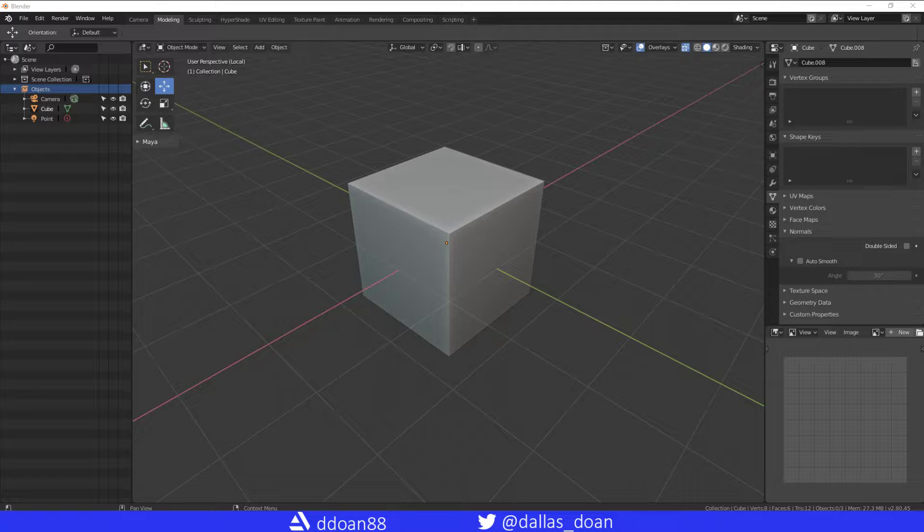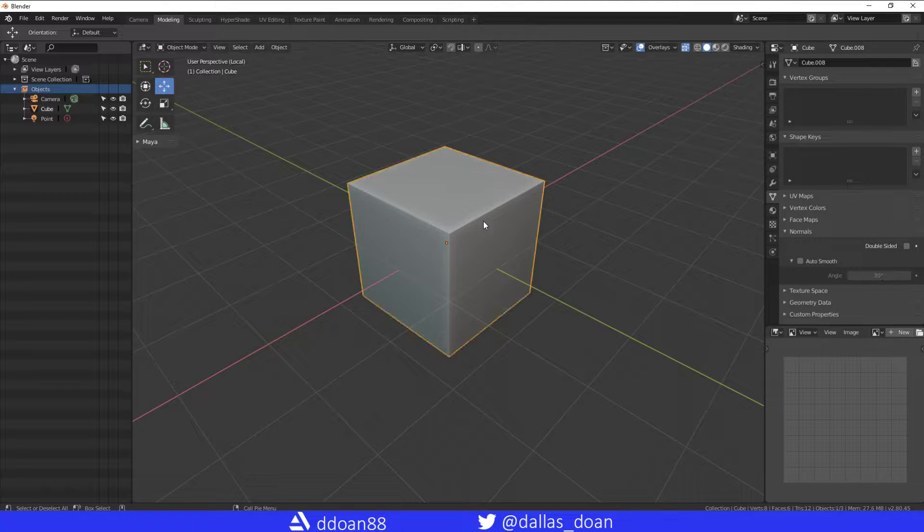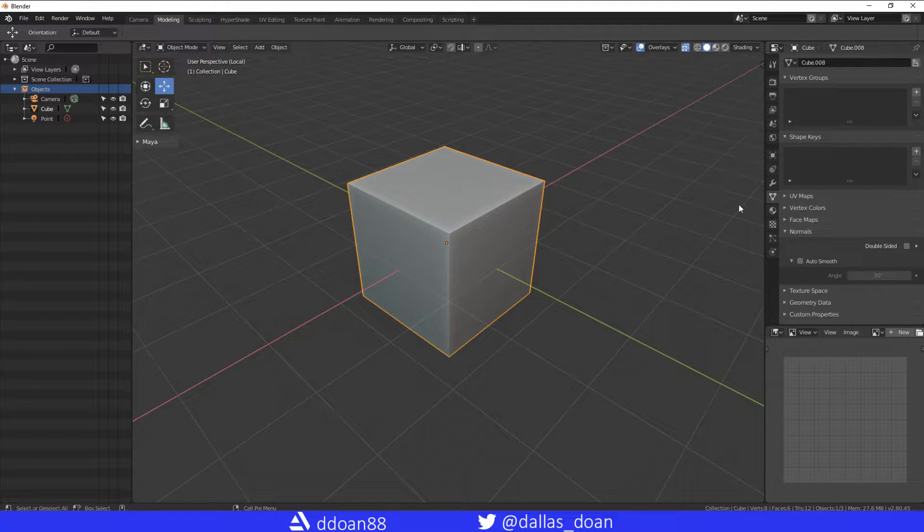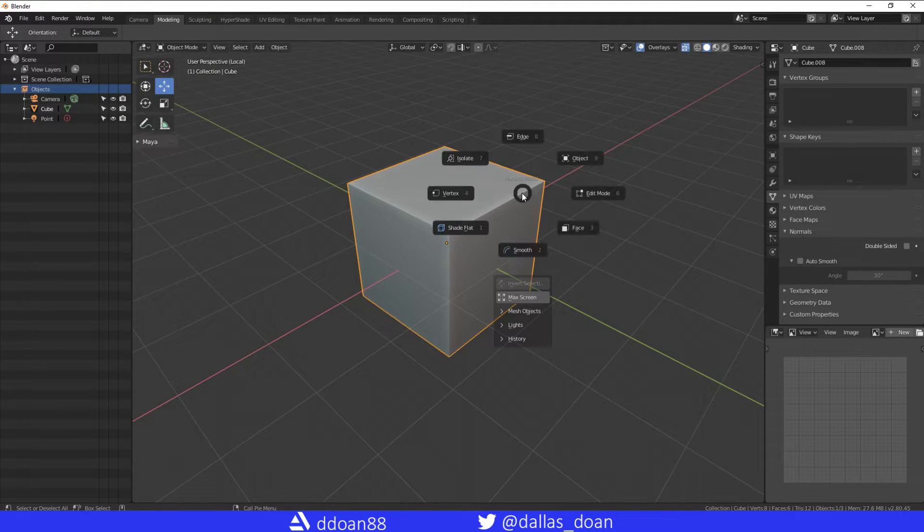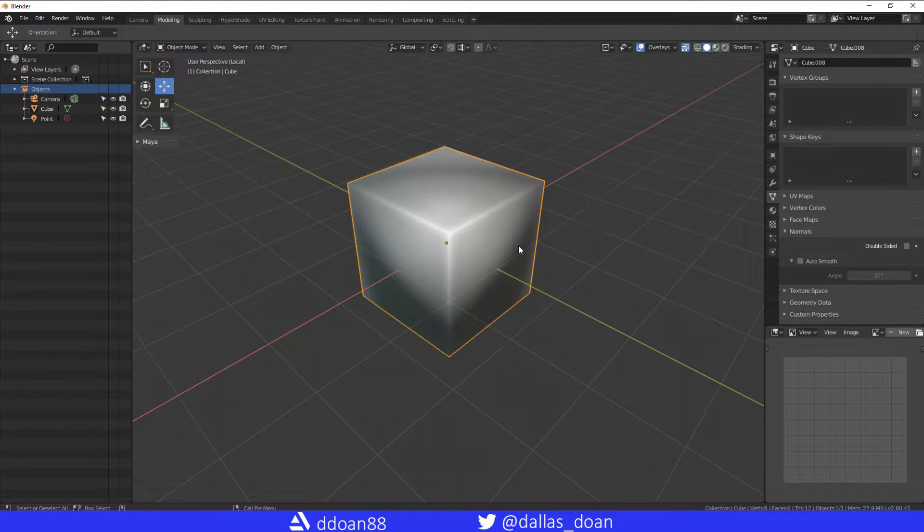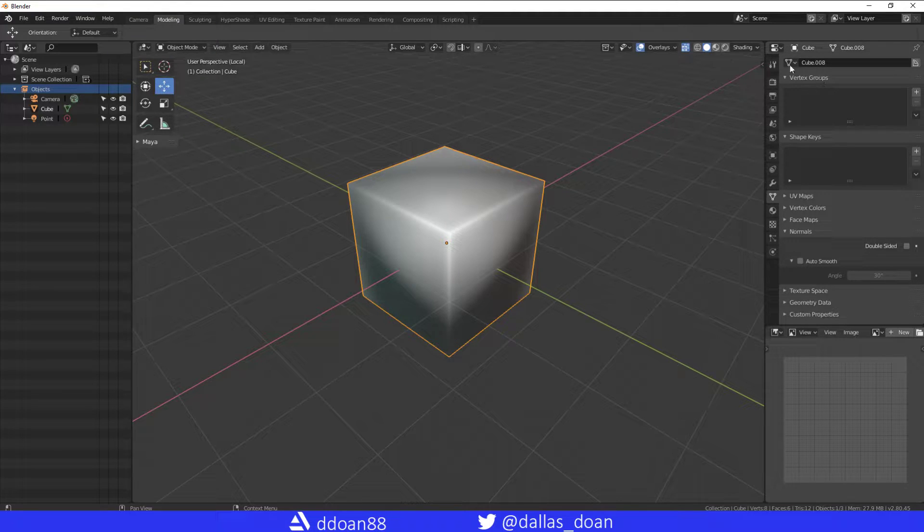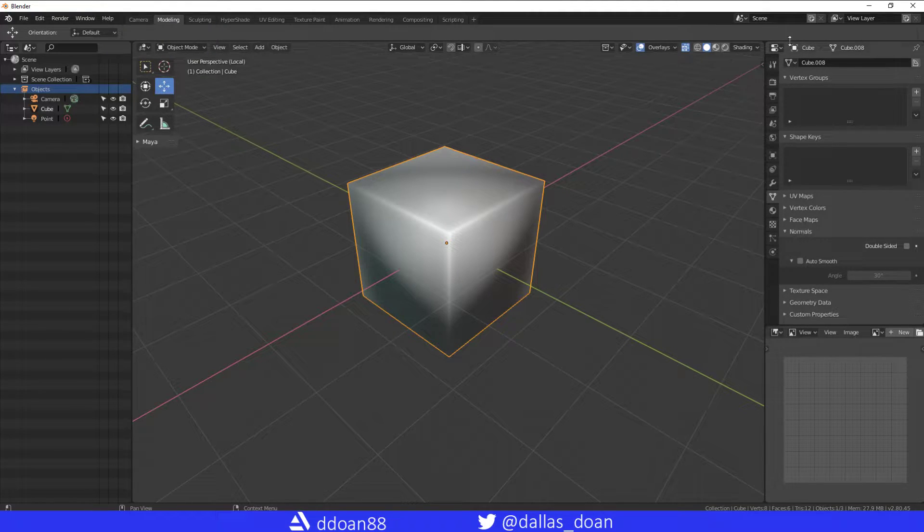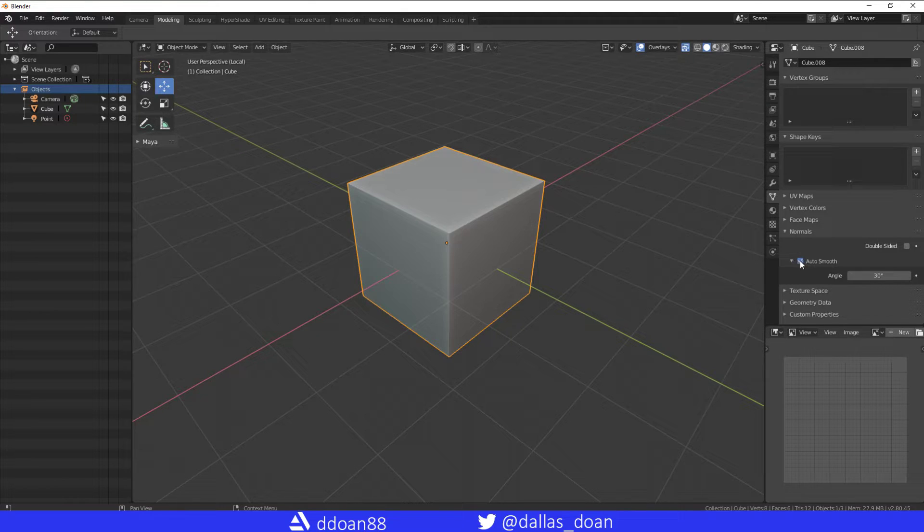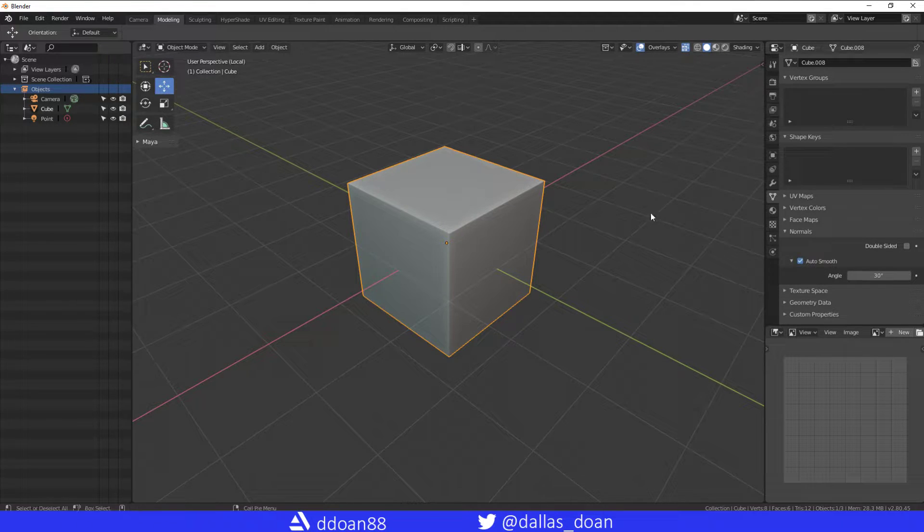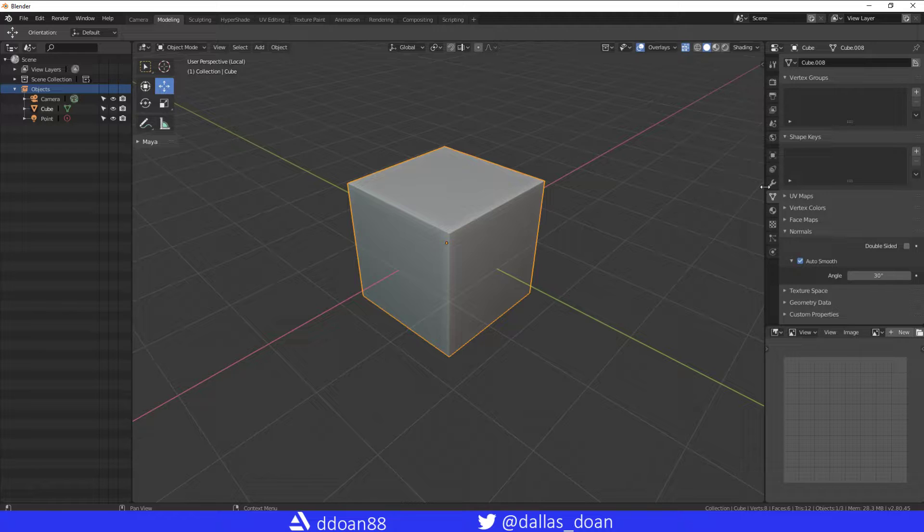So here you have your cube. The first thing you want to do with your cube right away is make sure that you have it set to smooth, and then make sure that you're in your geometry settings and you have it on auto smooth. This way you get to see it